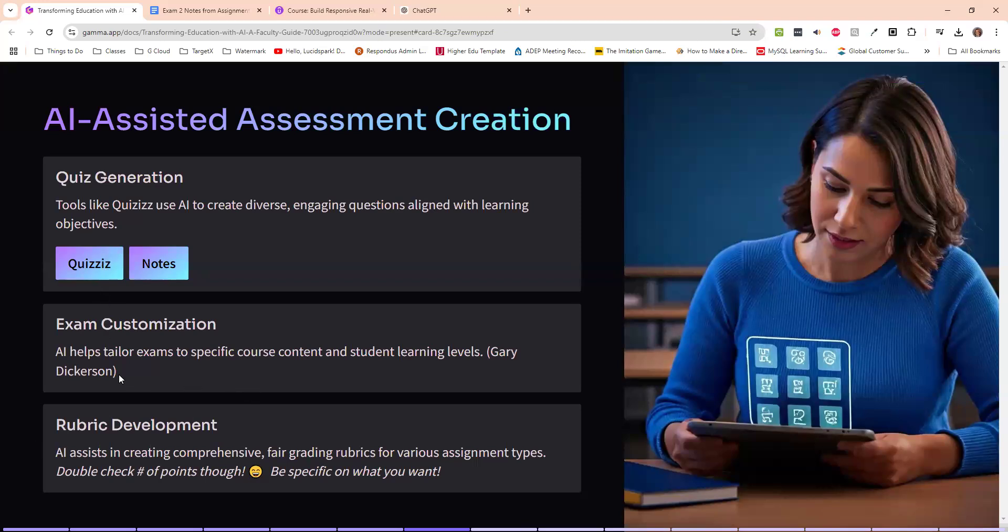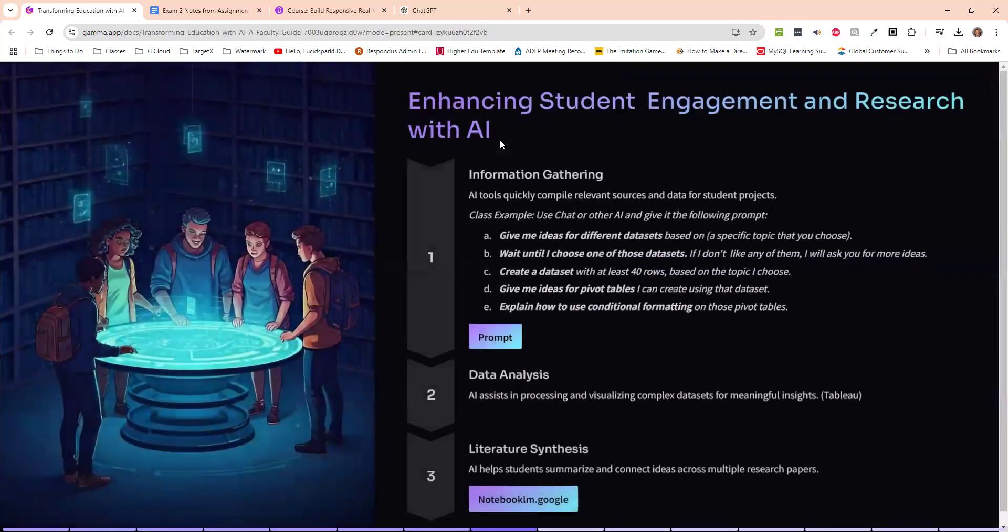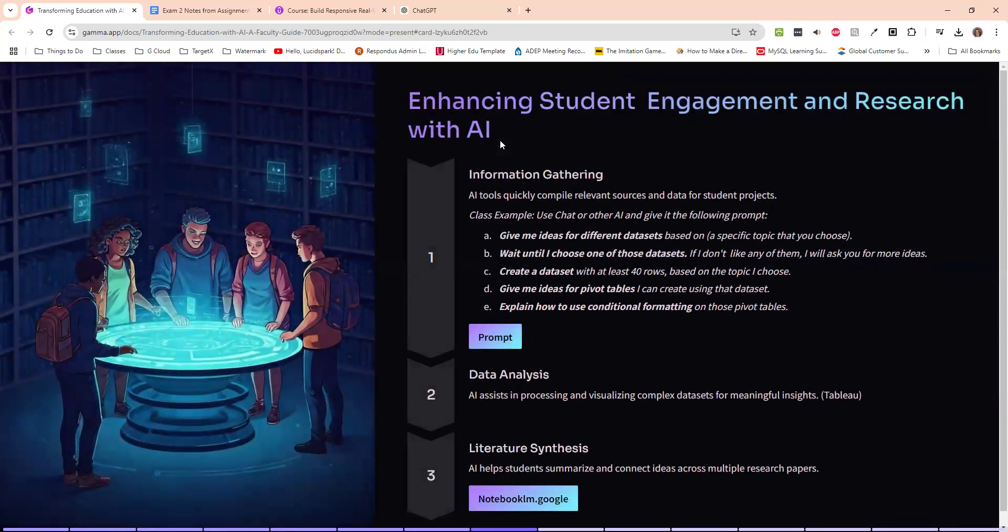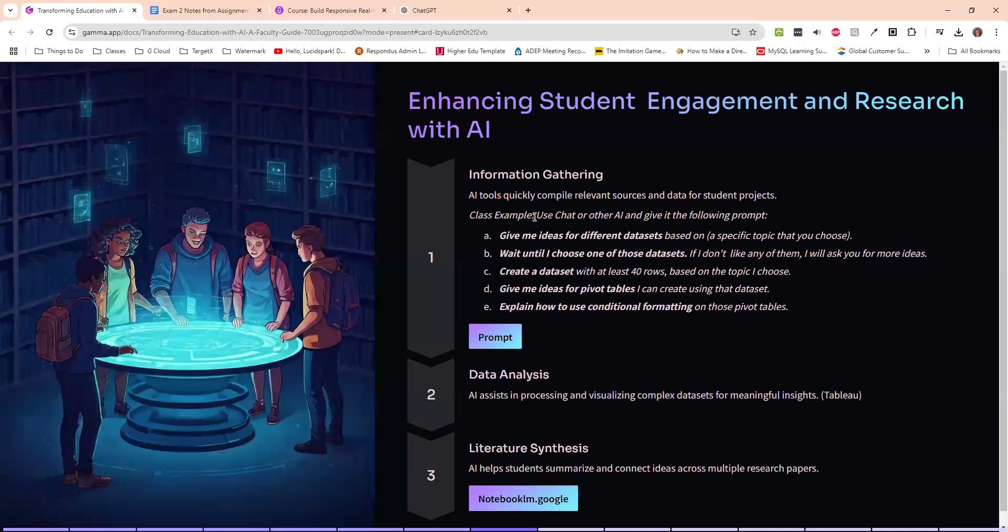Exam customization, Gary Dickerson uses it to generate exam questions for it. And here my rubric development, which I talked about before double check the number of points, though, because that doesn't always come across right. This one is where I think I enjoy the most. And this is to have the kids start using AI to do some information gathering. Now, I don't think that this is necessarily relevant sources and data. So I think I'd have to change what I said there. But I will put this in their assignment. I will say, use chat or other AI and give me the following and give it the following prompt.